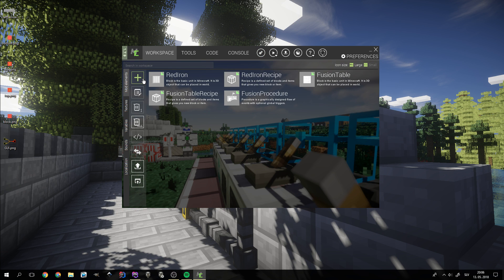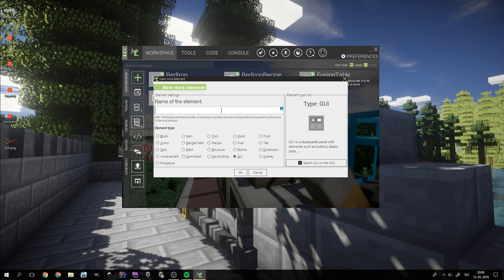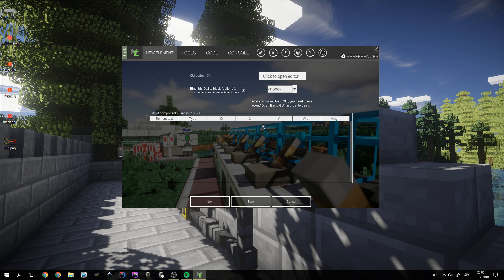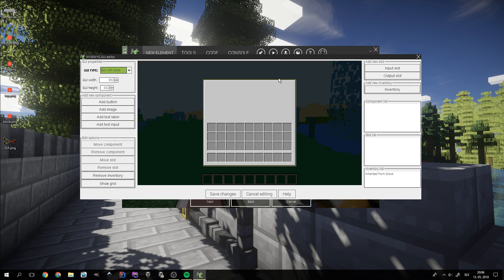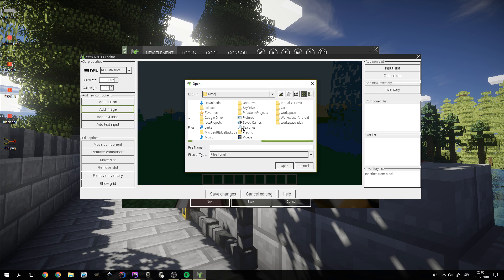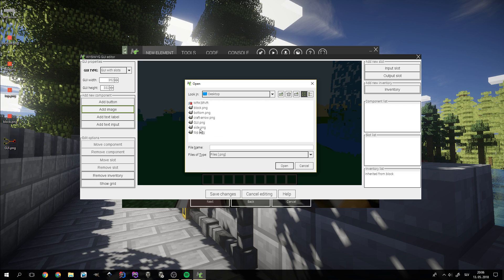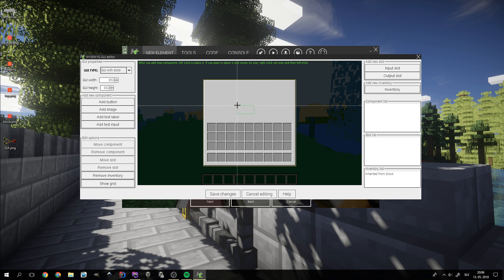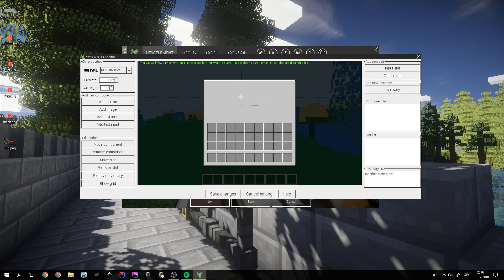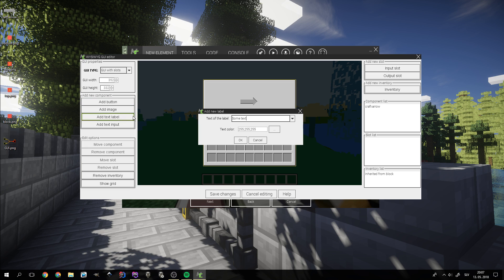We now need an interface. First, we bind it to the Fusion Table's inventory. Then we can open the editor. We can now add the arrow that we created earlier in the middle of the GUI. Then we add the title. I decided to color it bright red.